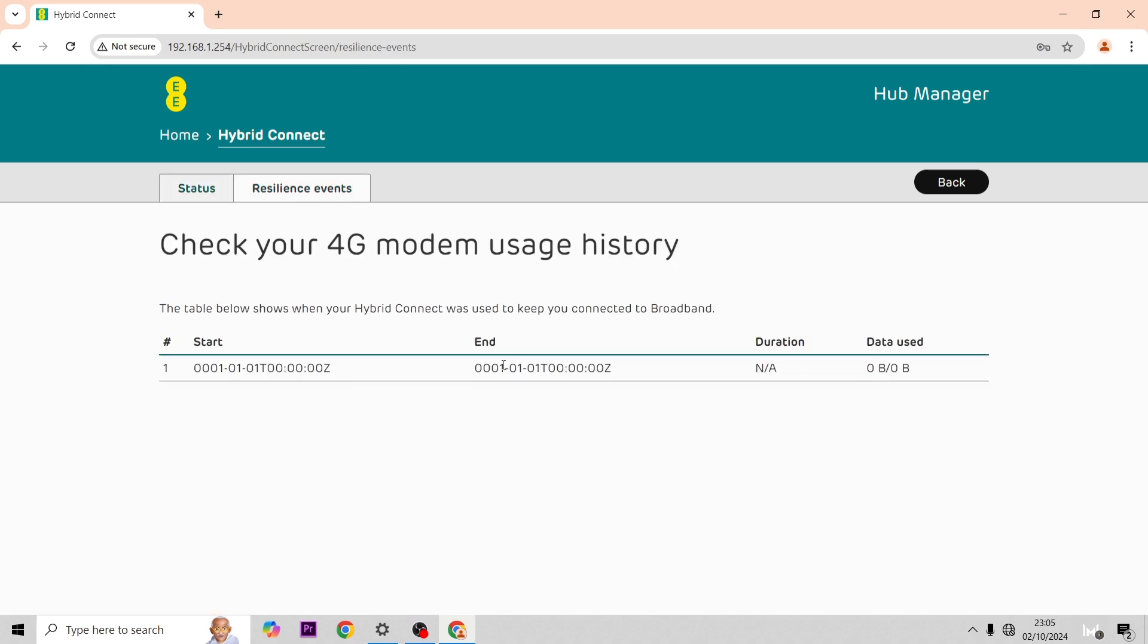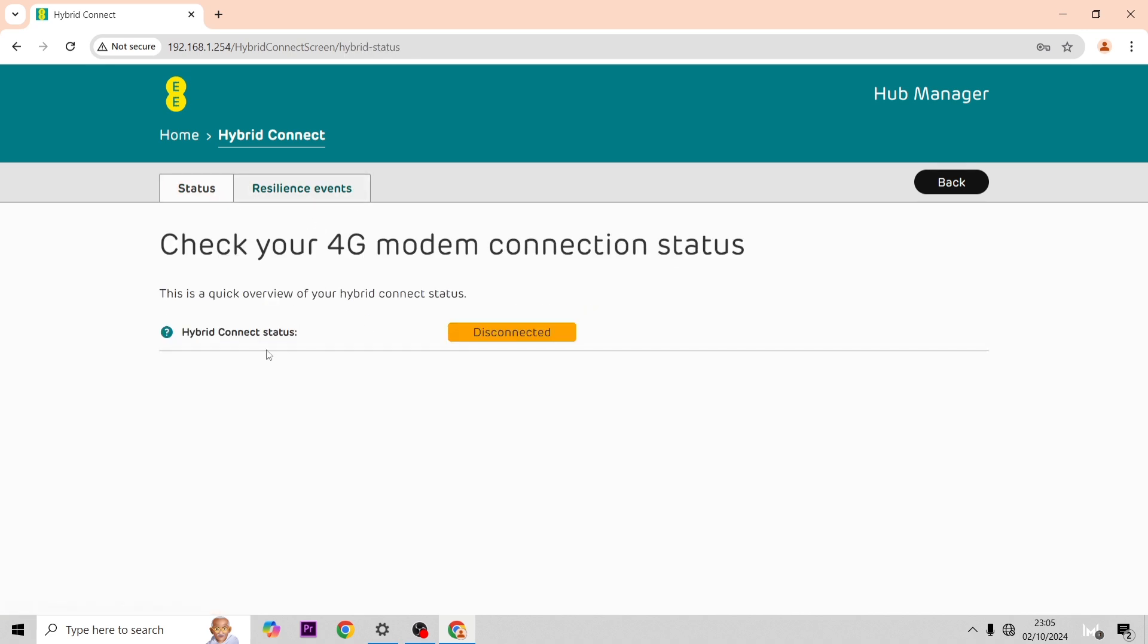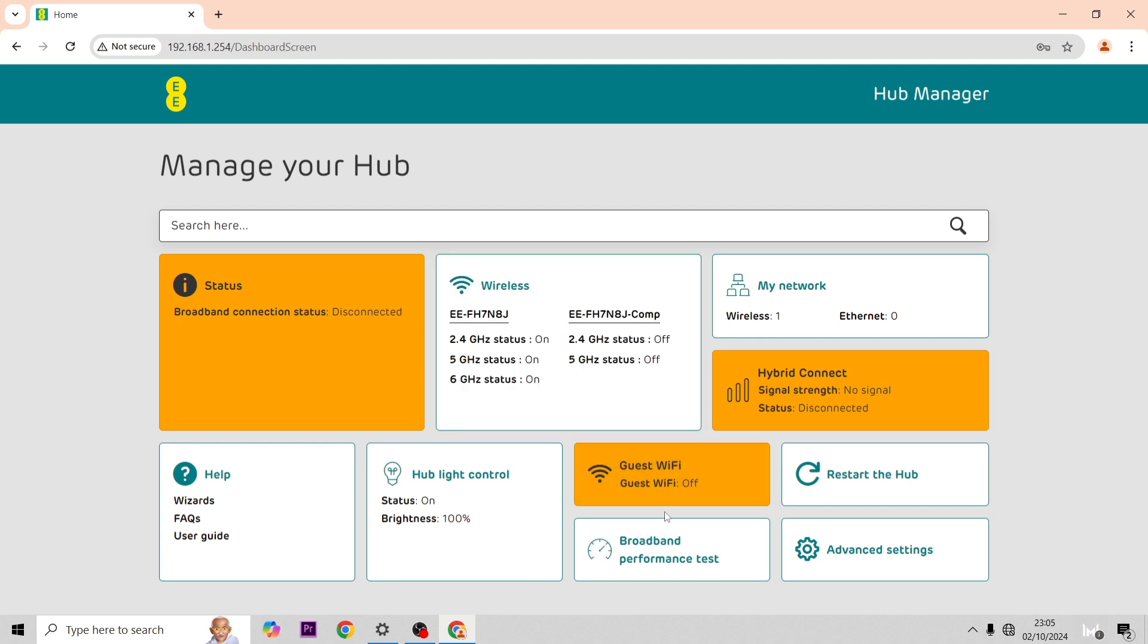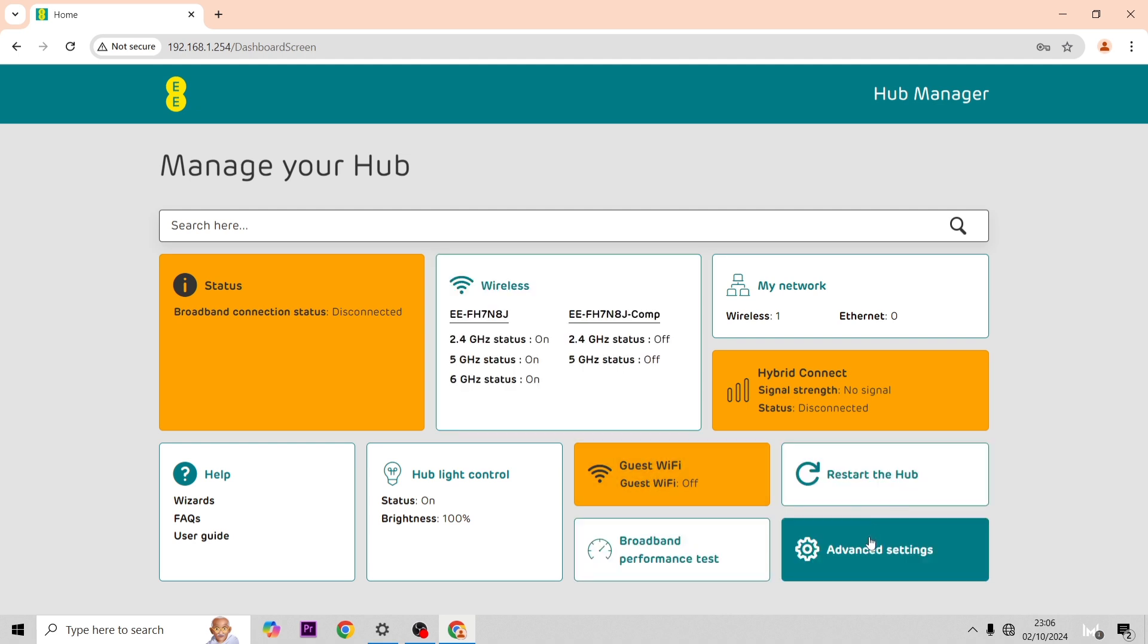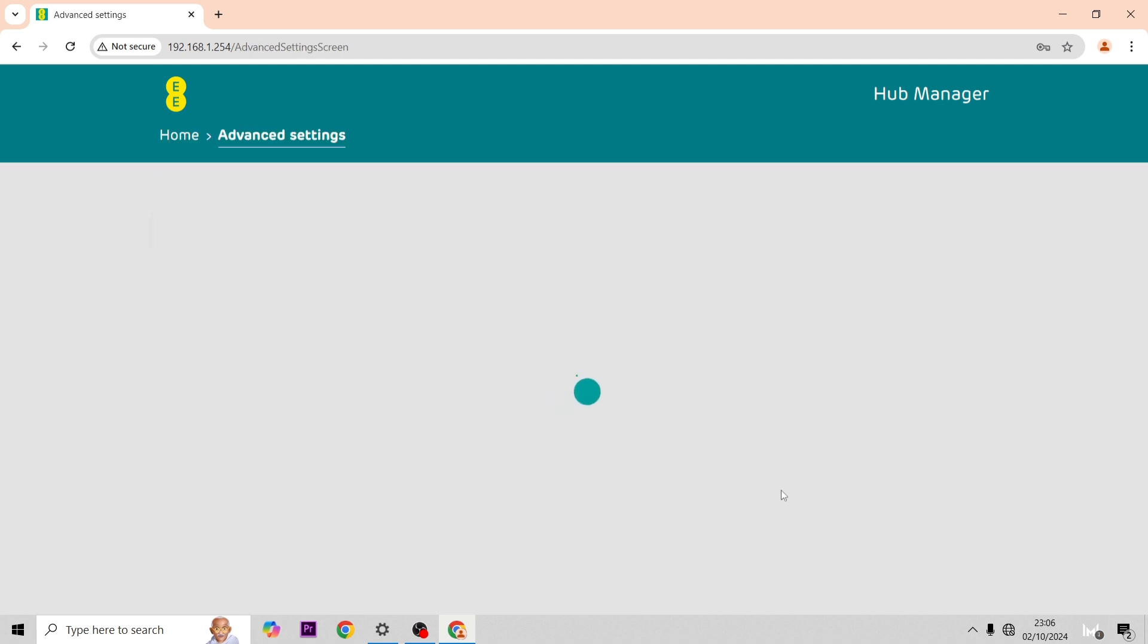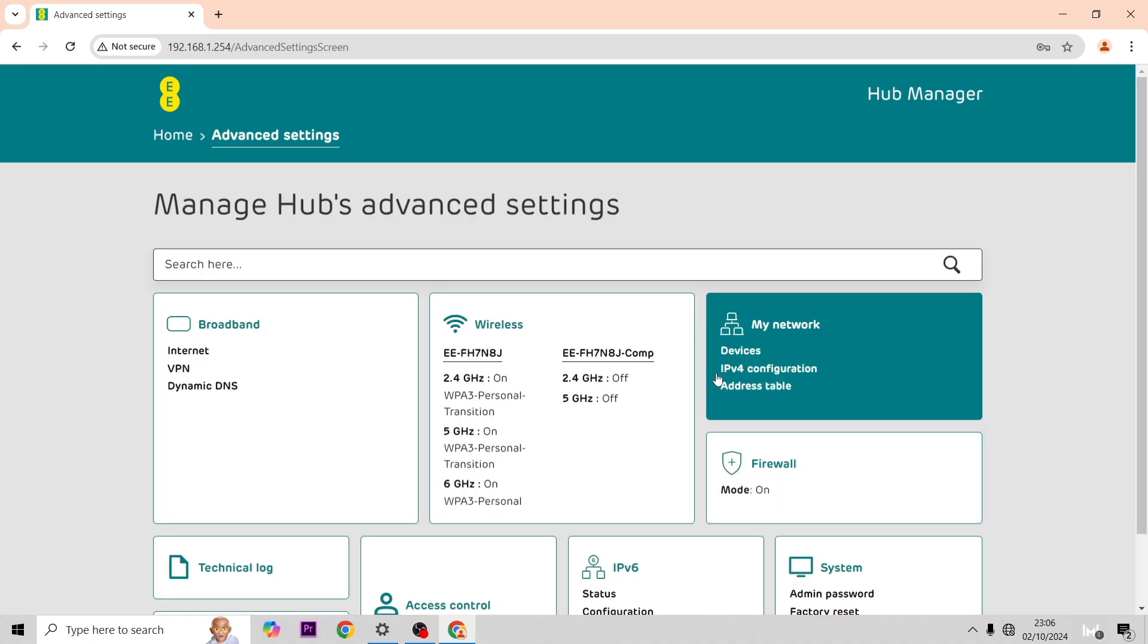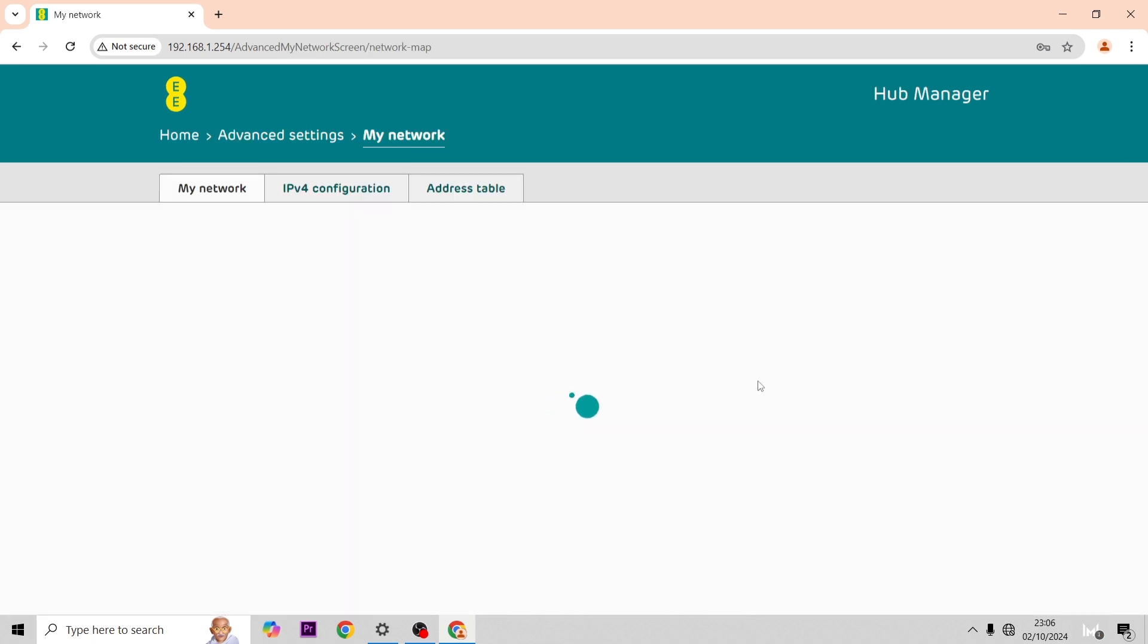Over here you'll see the hybrid connect device if you have one, and you can check every time that your internet has dropped out and when the hybrid connect has been in use. Then as shown in the previous video you can see here restarting the hub, so you can power cycle the hub without having to press the button on the back.